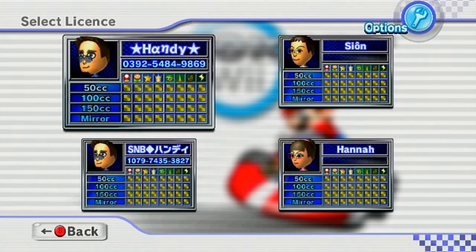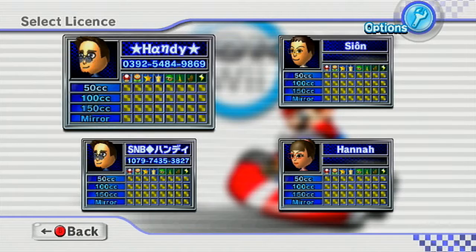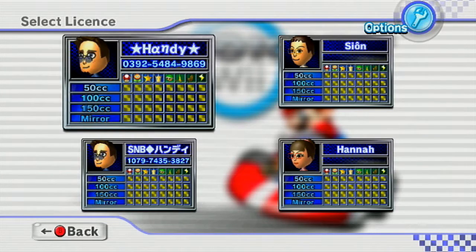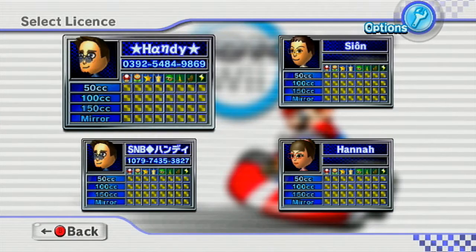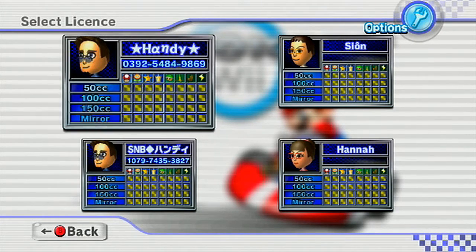Hello everybody, this is Handy863 here bringing you another video. This is a tutorial on how to download Mii characters from RKG files, or ghost data files, to get them on your Mii channel. I've been eager to try this for a couple of days - I haven't got the specific Mii I wanted yet, because I don't have it as an RKG file, but I've figured out how to do it. Nobody else could help me, so I had to look into it myself.